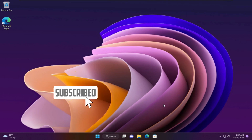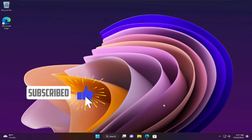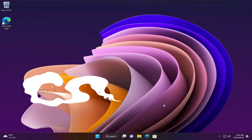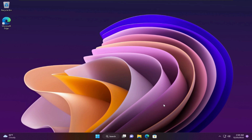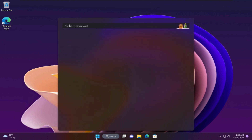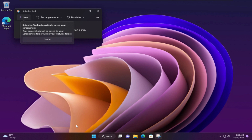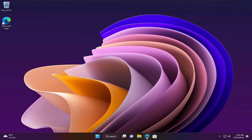Hello friends and welcome to the channel. Today we will show you how to download and install the new Snipping Tool with screen recorder on any build of Windows 11. If we open Snipping Tool now, we will not find the screen recorder, but we will update it now. So let's start.